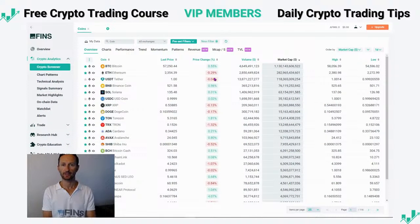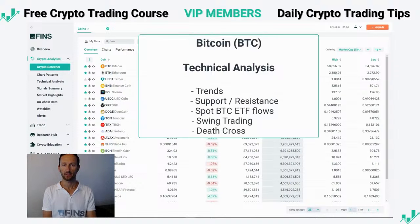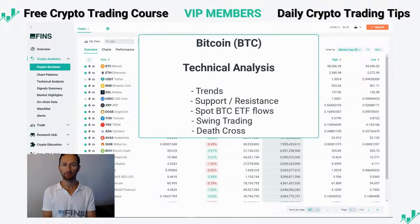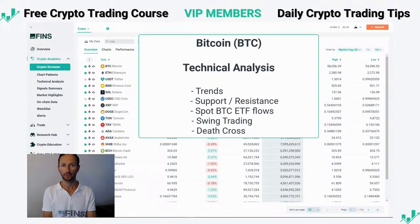Hey everyone, it's Richard, CEO of Altvinz. In this trading video I'll do a technical analysis of Bitcoin, BTC. I'll take a look at the current trends, support and resistance areas, maybe some swing trading opportunities, entry levels, exit levels. We'll take a look at the spot BTC ETF net flows and what those are telling us about the demand for Bitcoin from institutional buyers, and we'll also take a look at the bearish and bullish — the death and golden crosses — and the history in the last two years for Bitcoin.